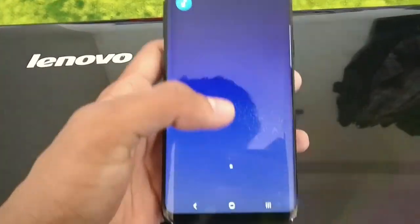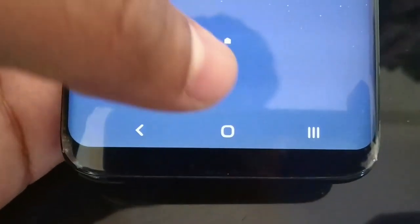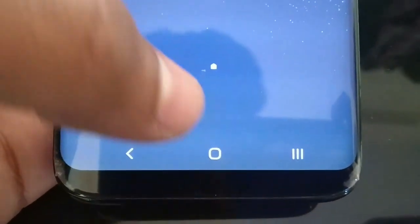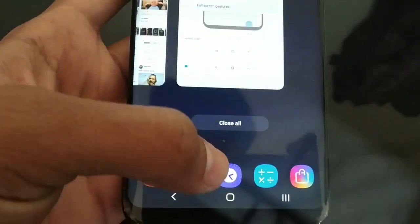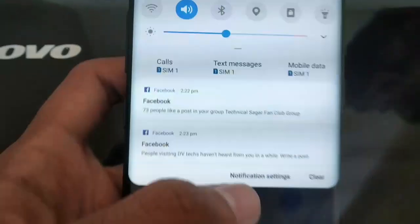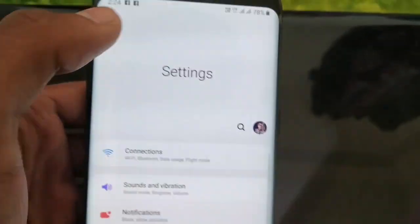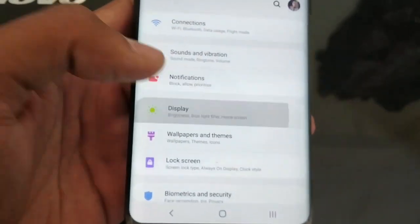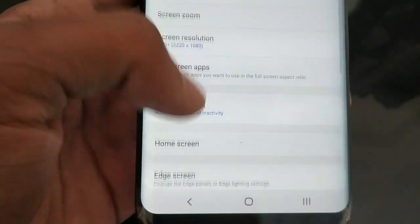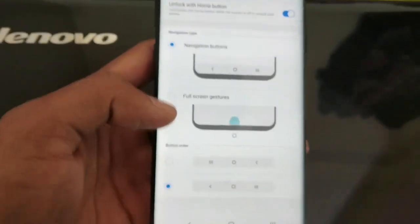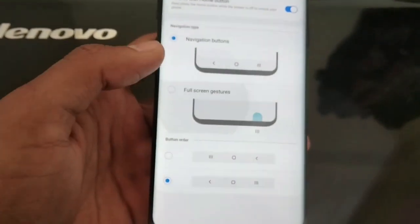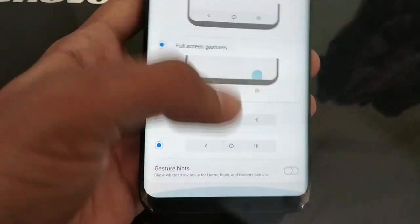There is one nice change in the navigation bar — you can now also hide it in Android Pie. It is very simple: just go into Settings, click on Display, then Navigation Bar, and change it as you want.